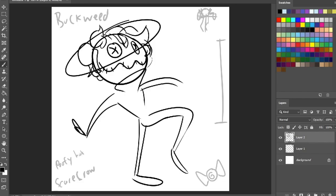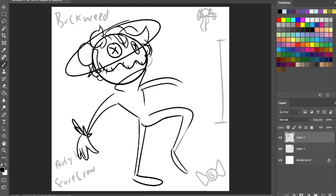I gave him a very vaudevillian pose. Oh, good. I love, I love Buckweed so much. Buckweed. That's a great name. Thank you. He was just gonna be named Buck, and then I was, like, in the middle of doing something, and I stood up. I was like, Buckweed.